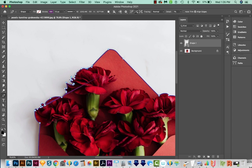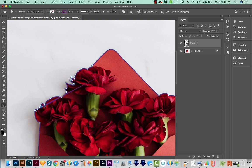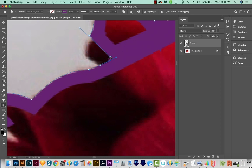Now you are going to have times when things like this happen, and you might have to use your Direct Selection tool to come in here and fix those points.